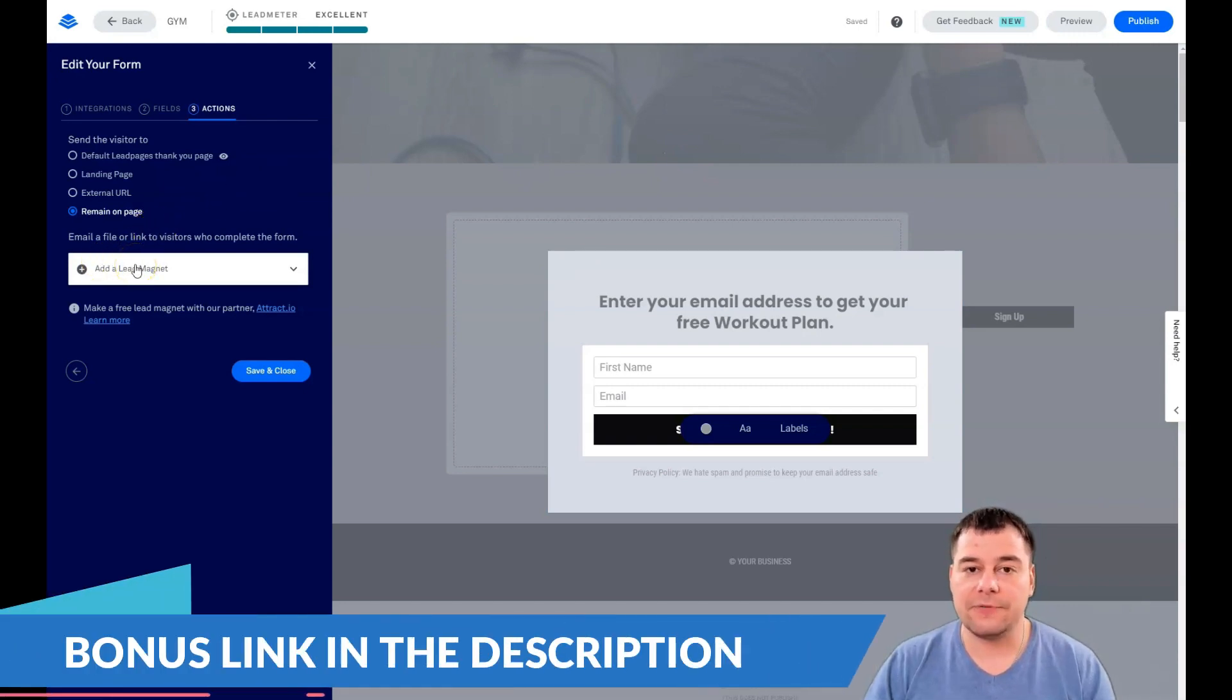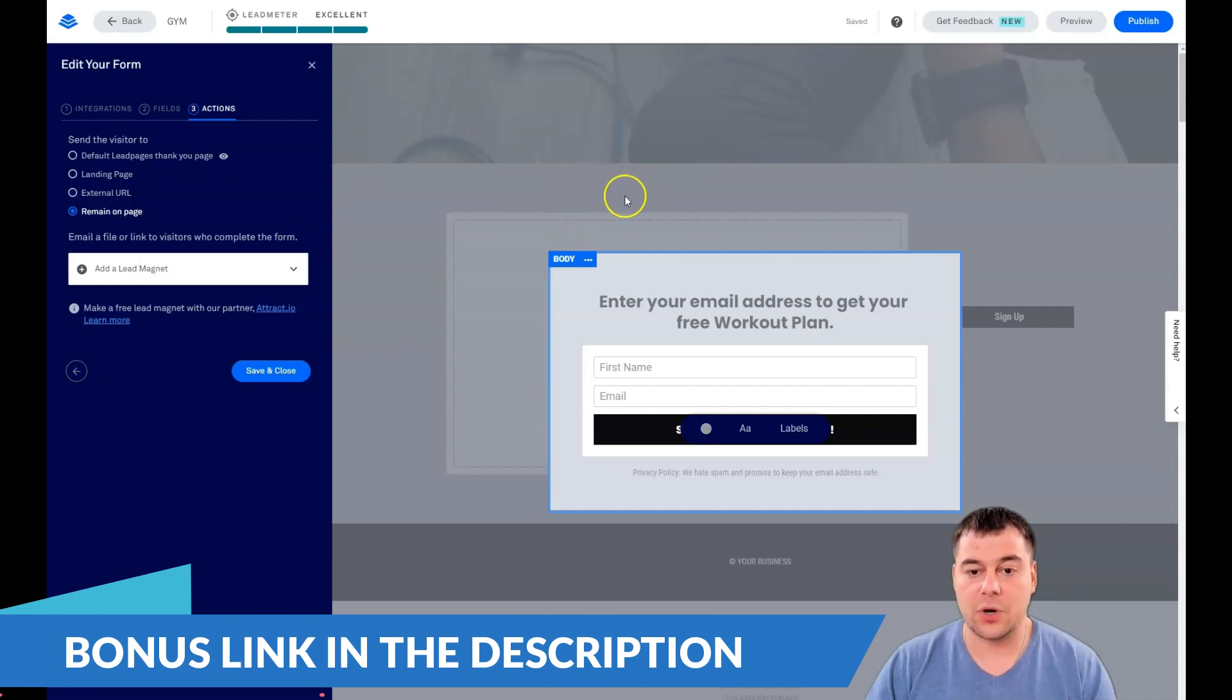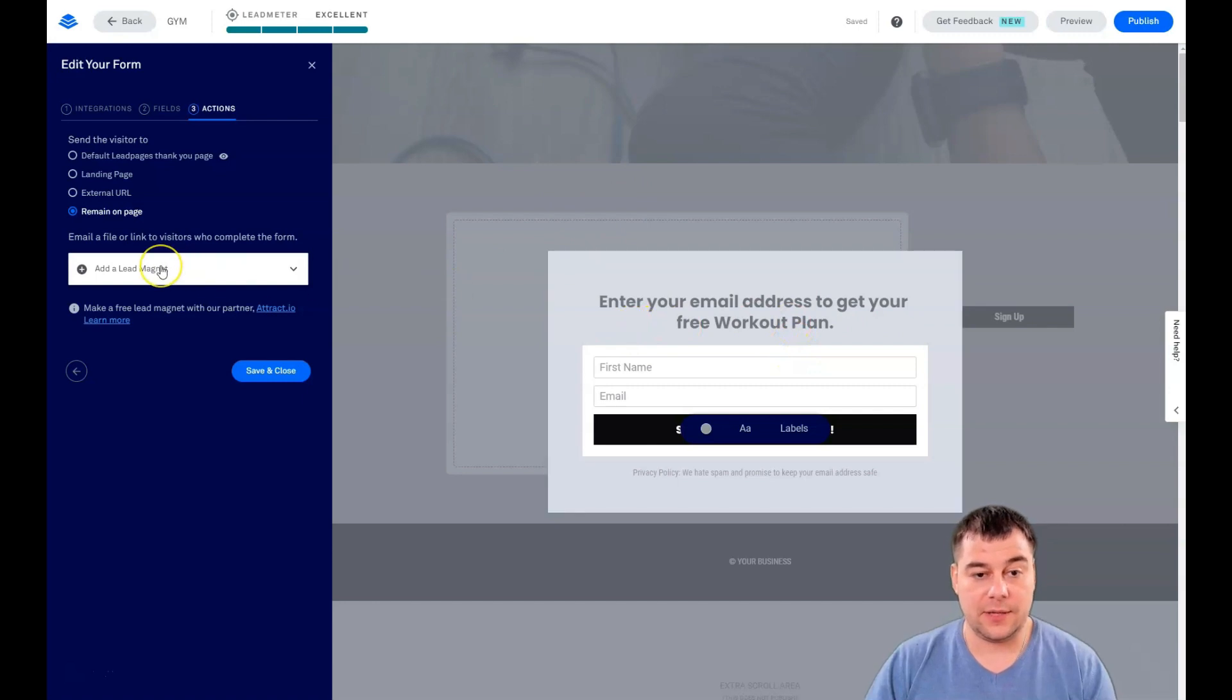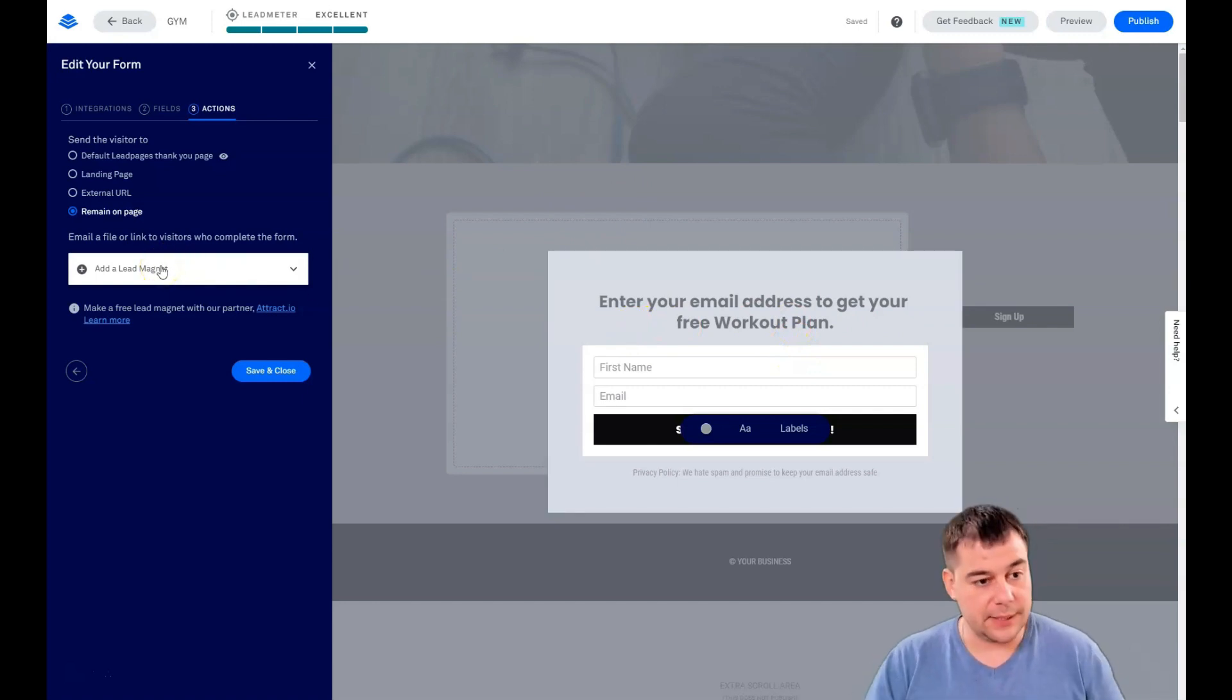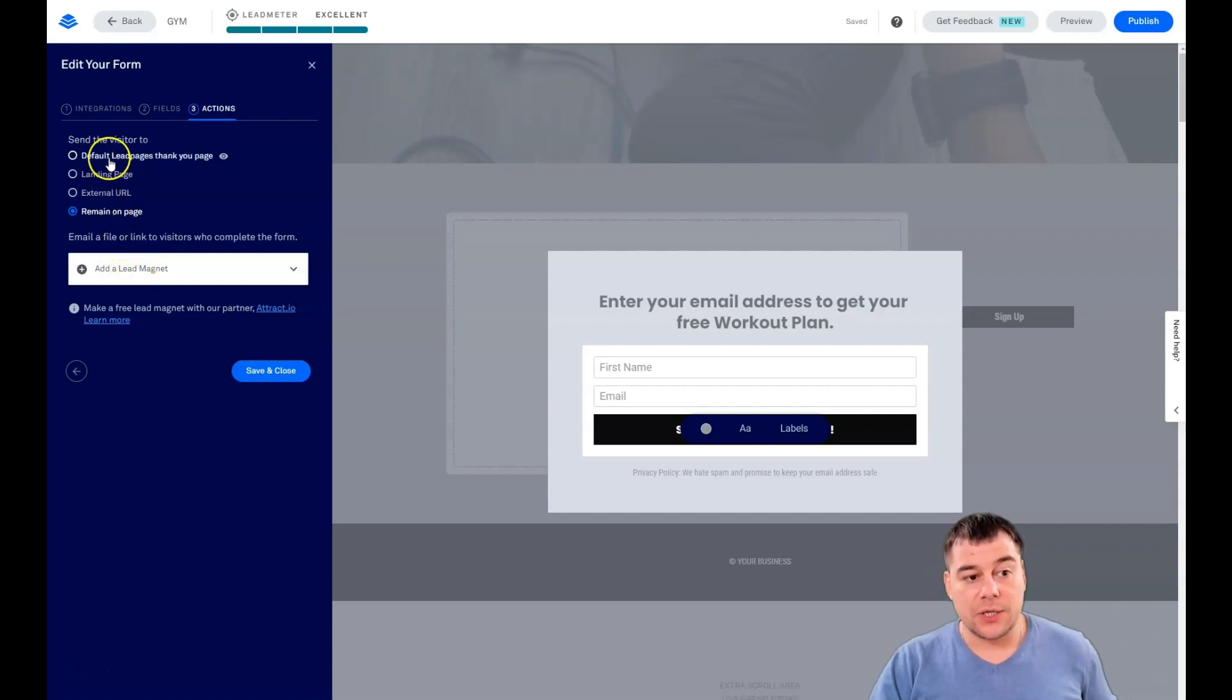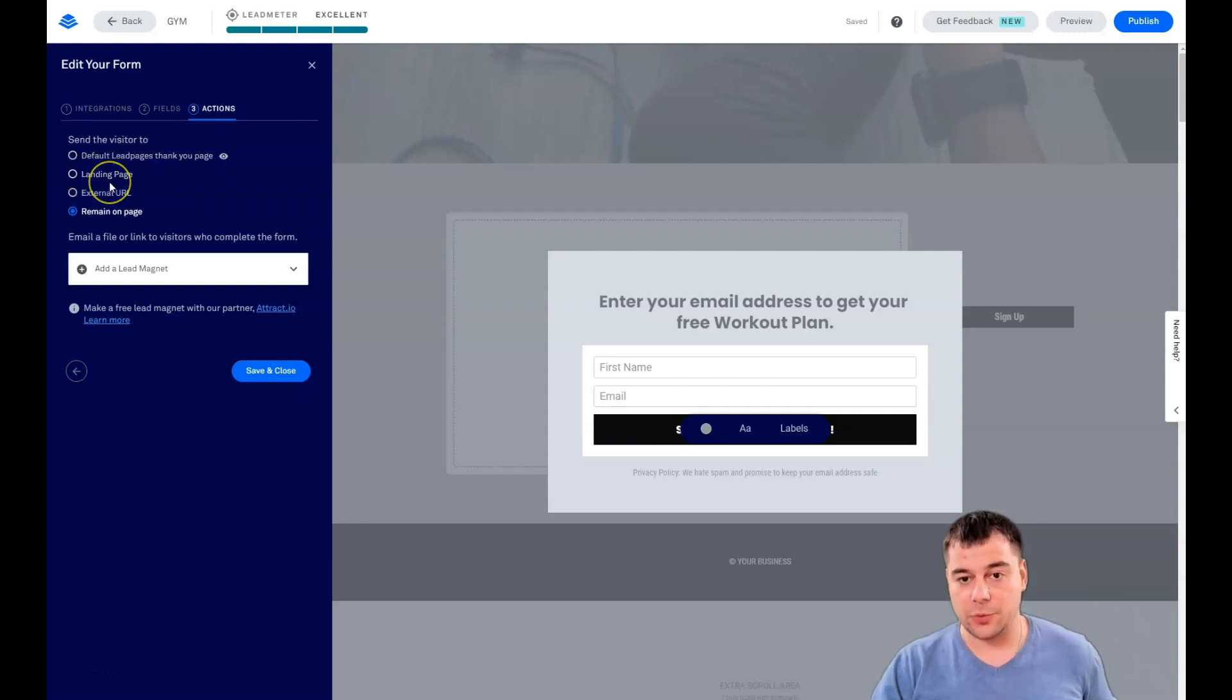If you promise your visitors to send some information, you can add a lead magnet. It can be a PDF, for example with a workout plan. Send my workout plan, and that can be a PDF with a workout plan. You can add this lead magnet here.